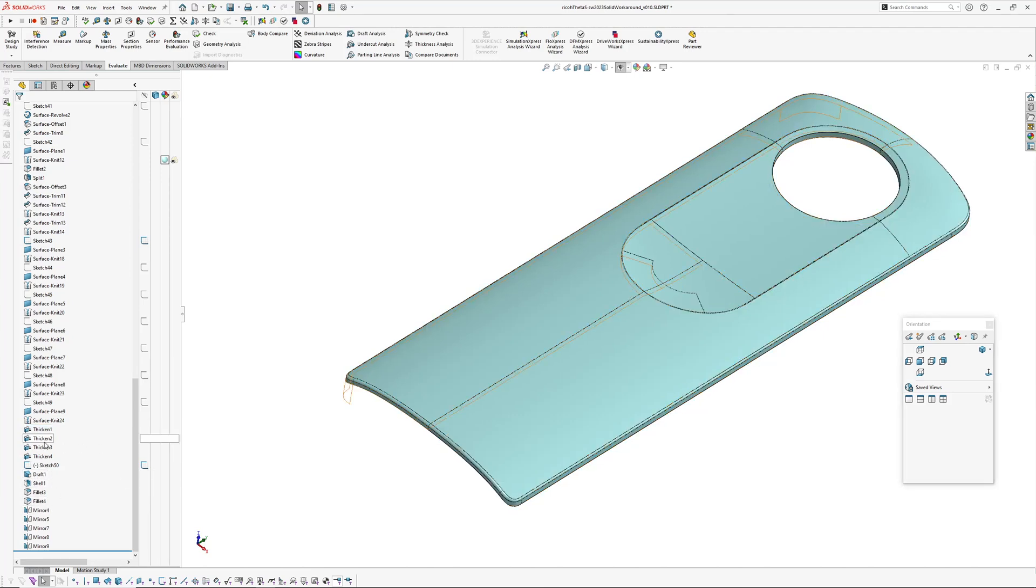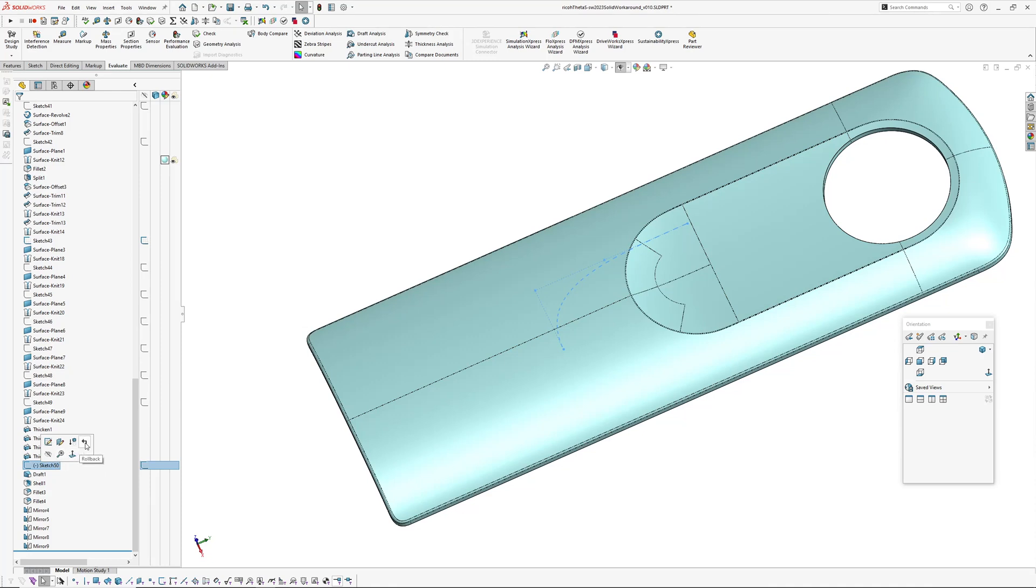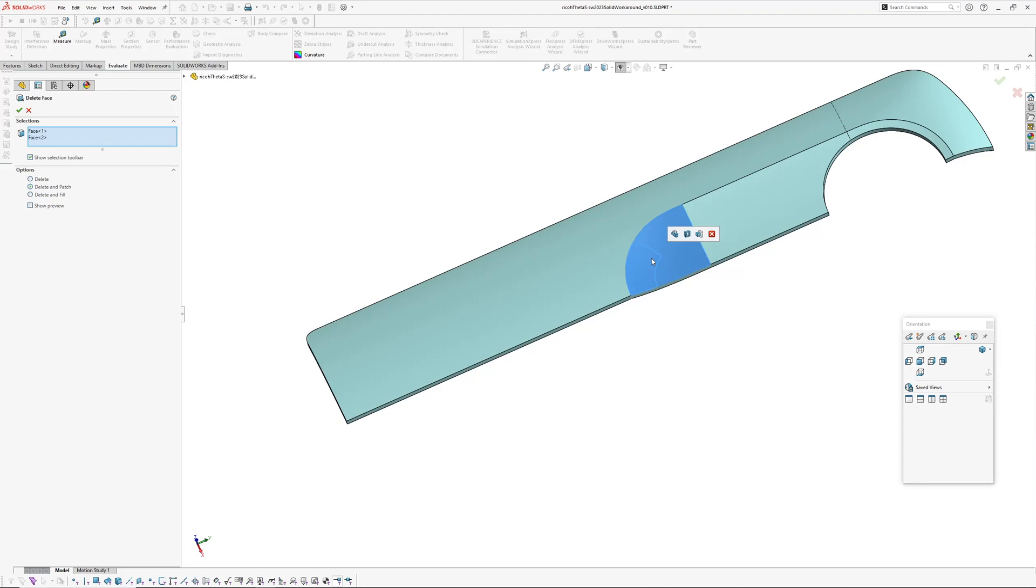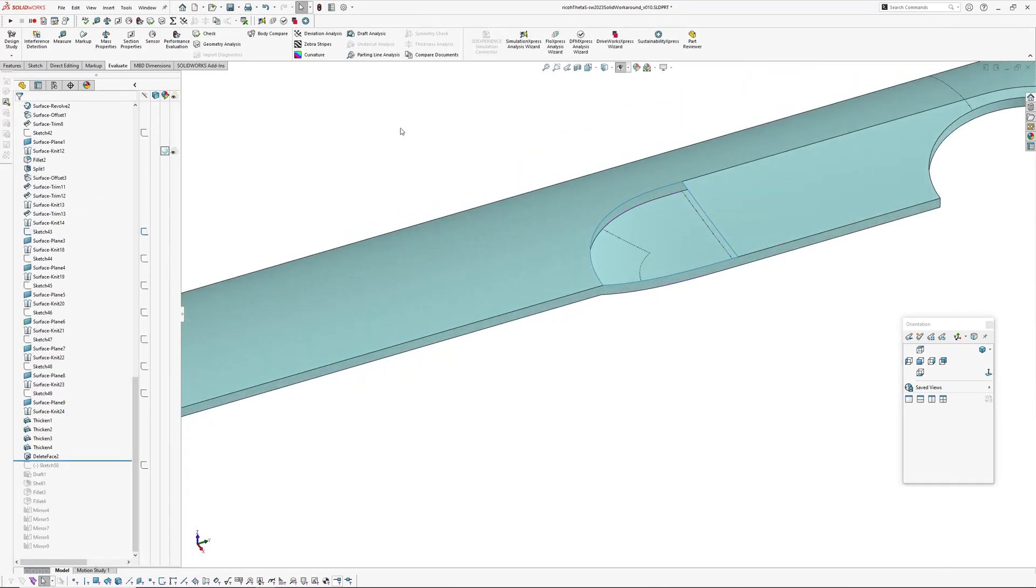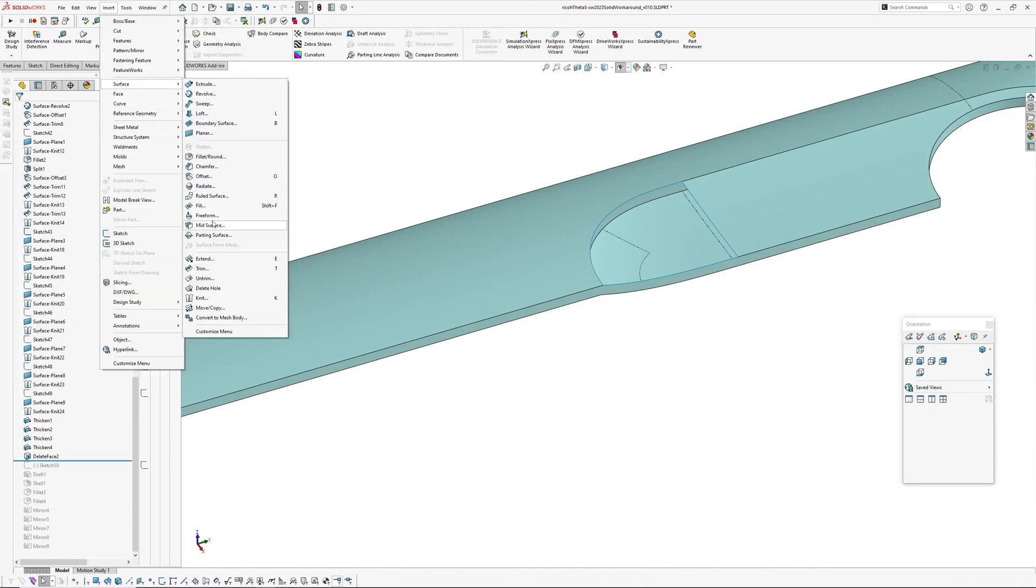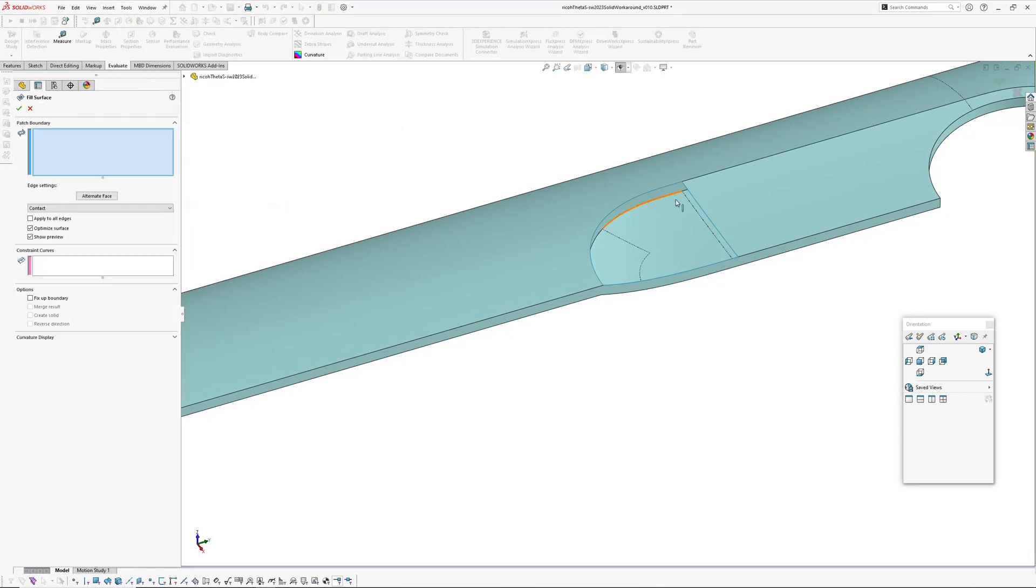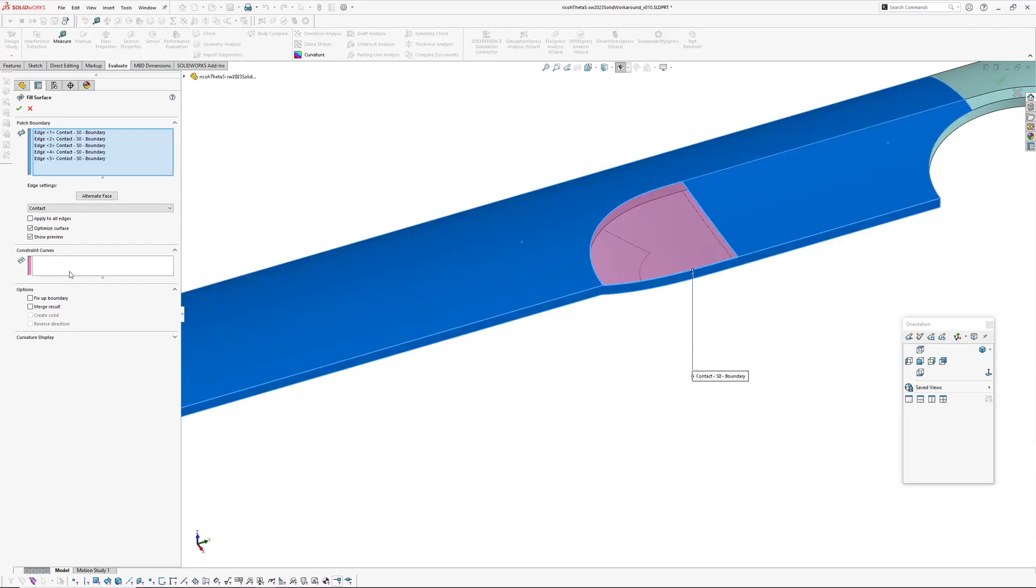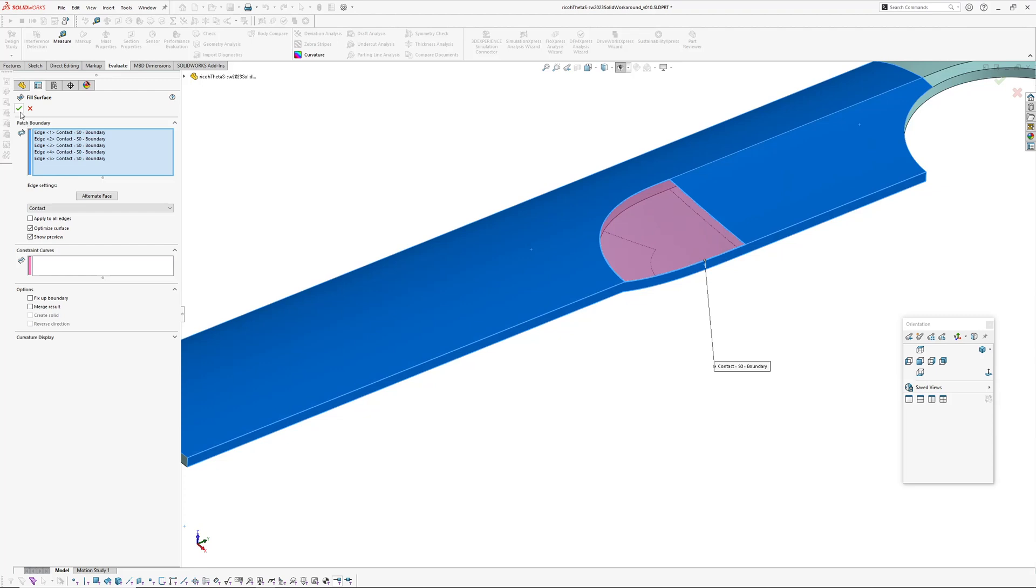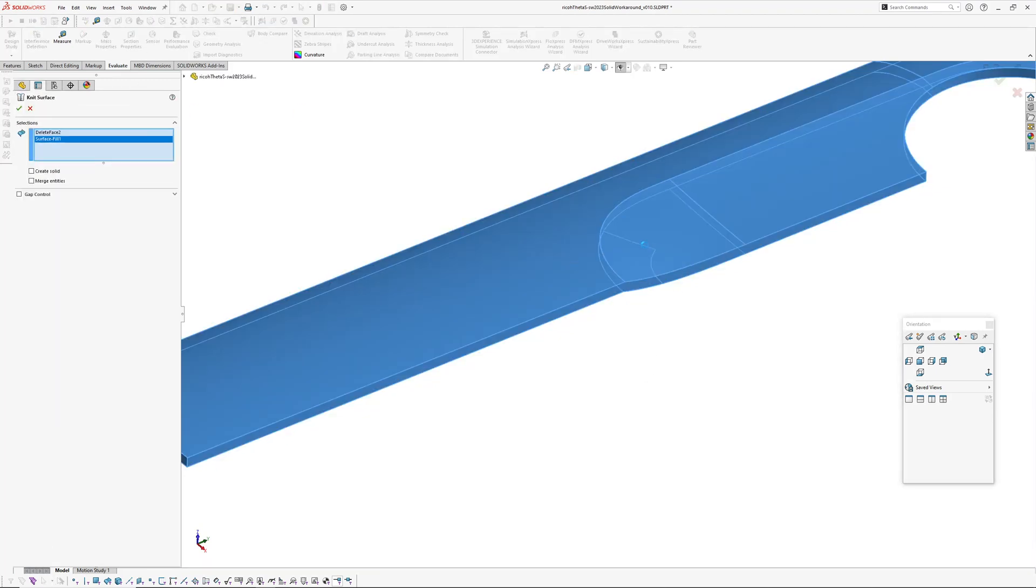If I then add features downstream like drafts, shells, fillets, etc., if I then went back and decided I want to change a surface on this and roll back, let's say back to here and inserted a face delete, just say we wanted to delete these faces and change those. We deleted those and then we went insert surface fill.